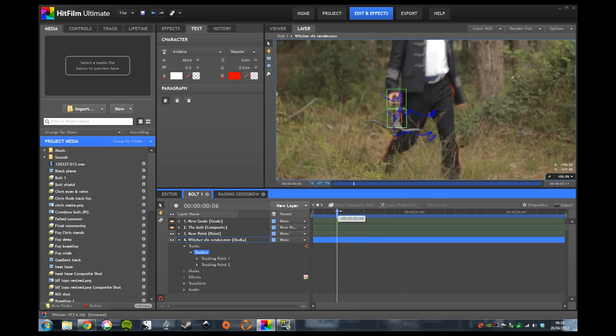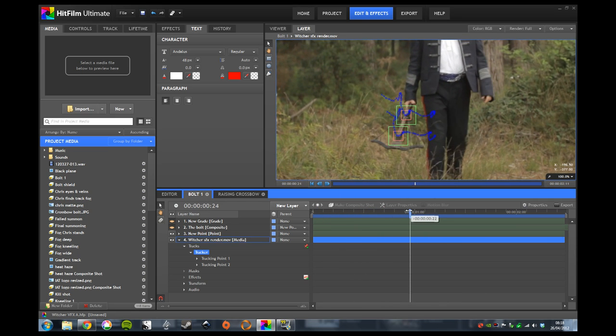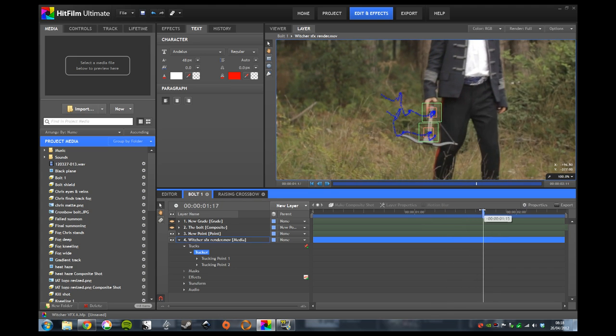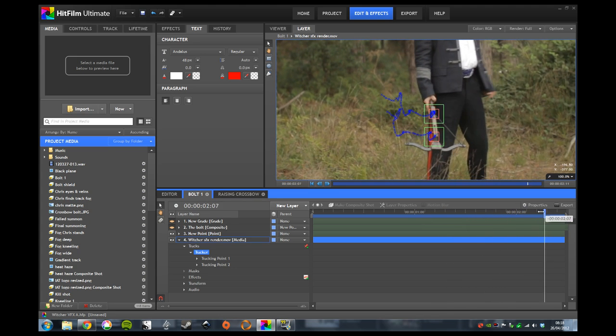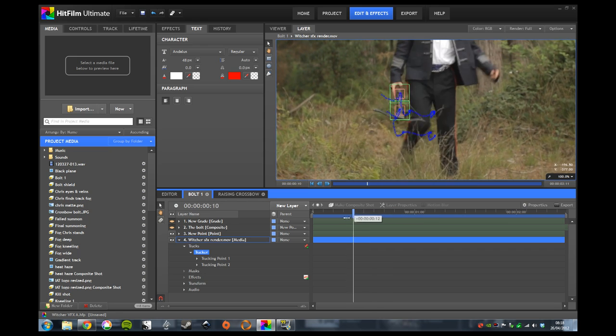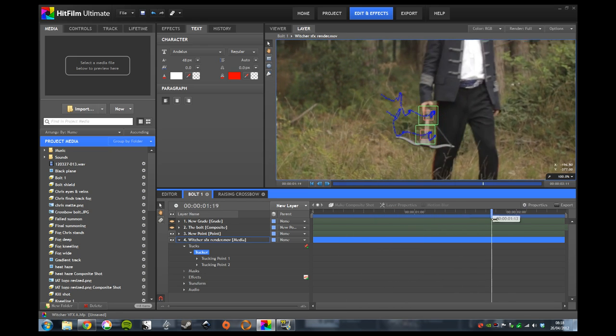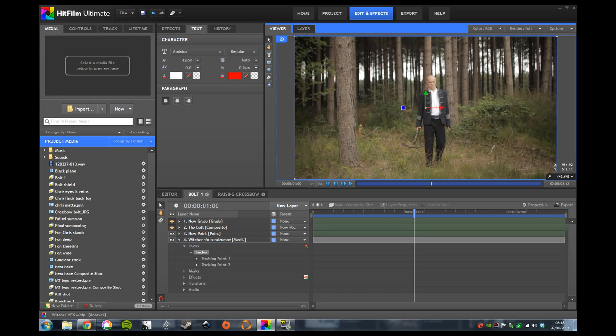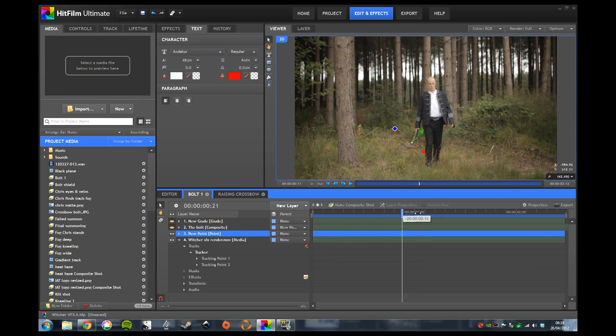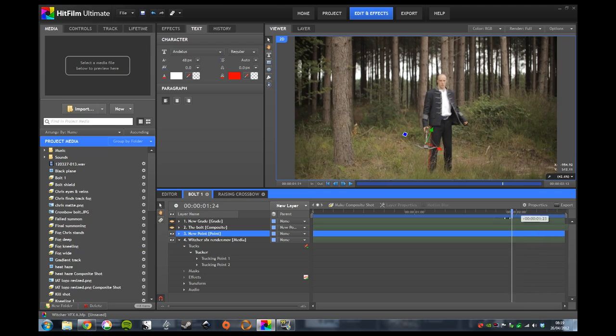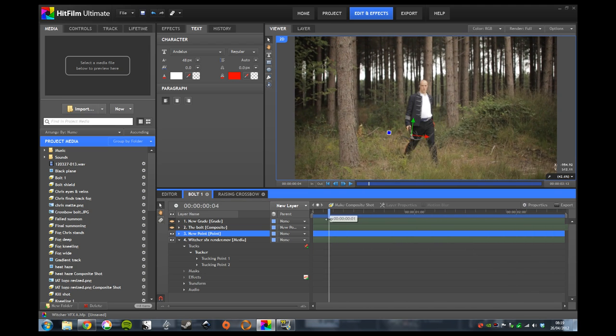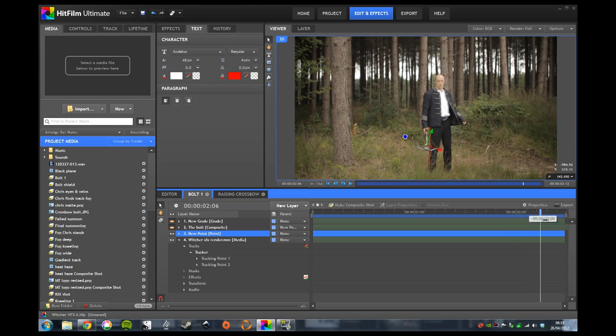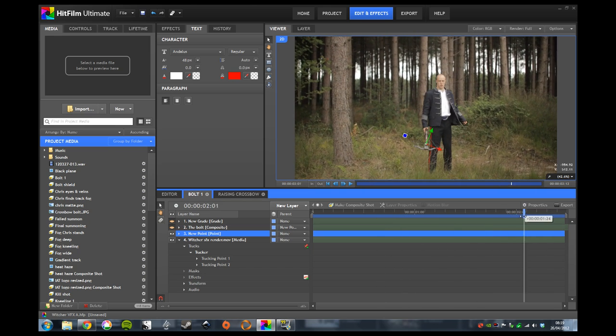As the crossbow is moving around in his hand, the tracks are tracking the start and the end of the crossbow. This gives us the general direction of the prop. Once we have that, we can then attach that data to a point, and here you can see it tracked on. Although the arrows don't quite match up with the angle of the crossbow, that doesn't matter—it still reflects the general direction of what's going on there.